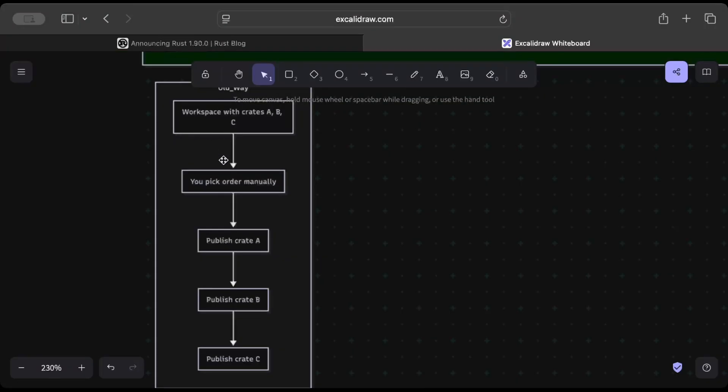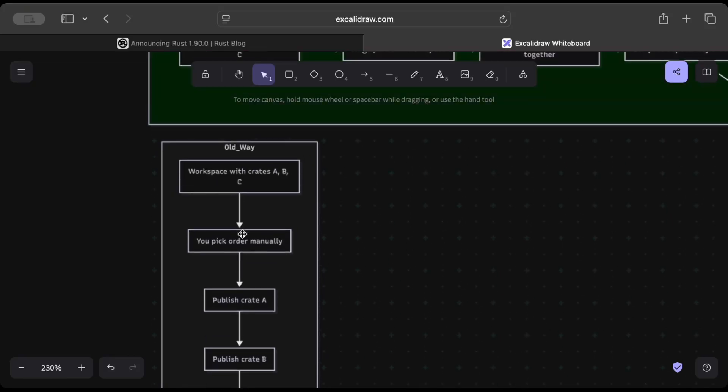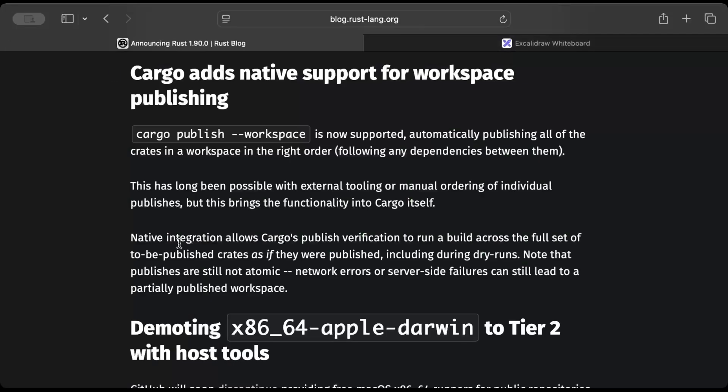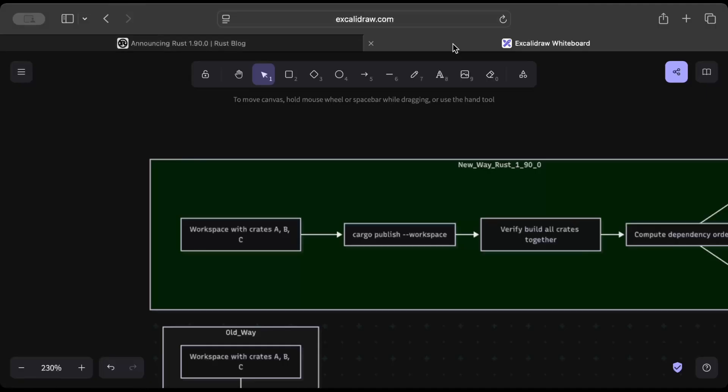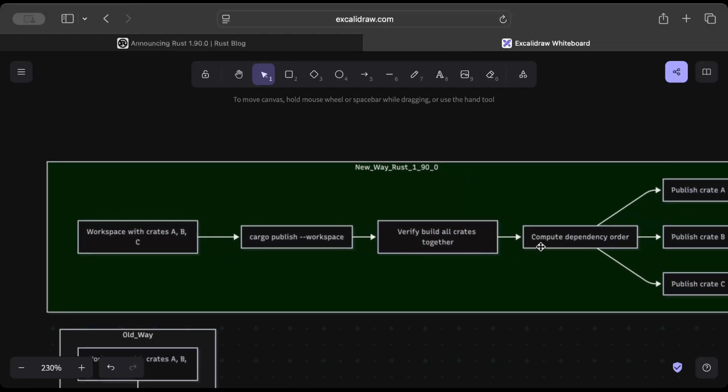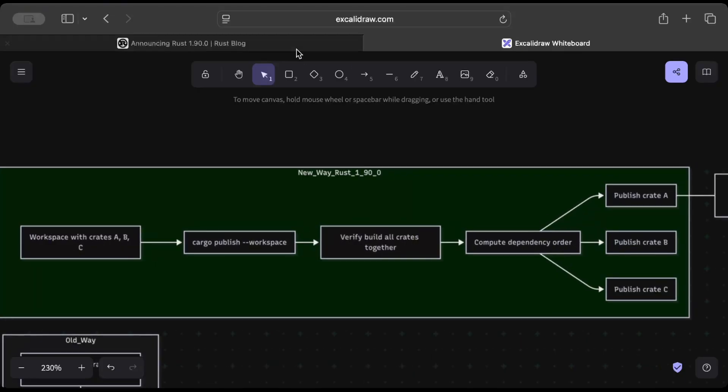What you do is pick the order manually how you want to publish, and then you publish like crate A, crate B, or crate C. Or there are some GitHub repos with tools that can help you publish as a workspace. But now it's supported natively with the command cargo publish --workspace, which automatically publishes all the crates in the workspace in the right order, following any dependencies between them. You run cargo publish, it verifies, builds all the crates together, computes the dependency order, and accordingly publishes your crates.